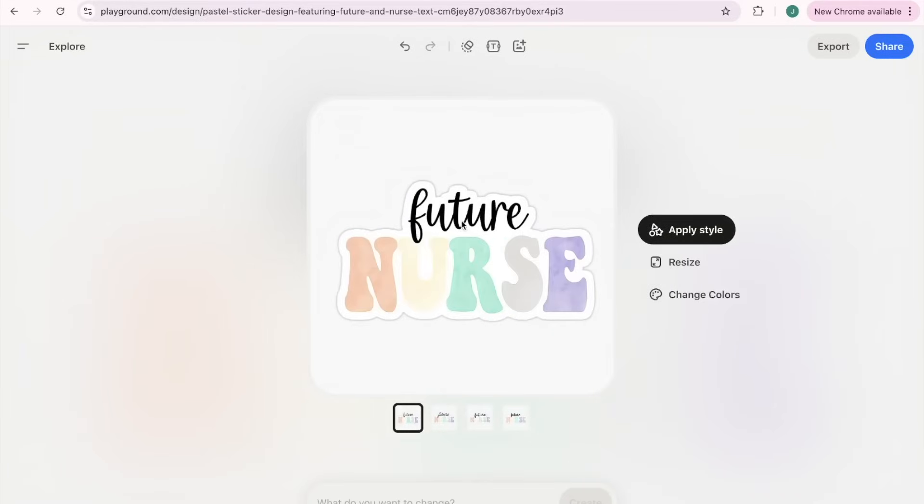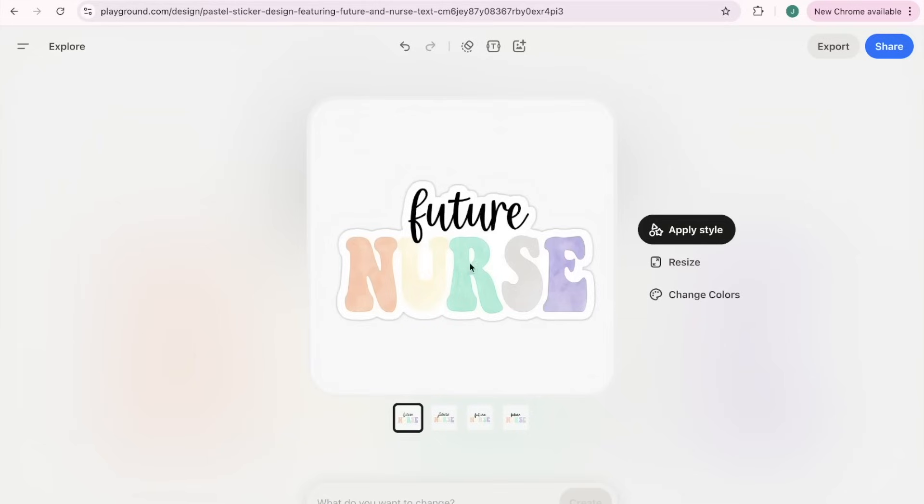This makes me want to buy a tumbler and print out these stickers and put them all over it, or just have a sticker book. They're so cute and so fun. So let's click into this one. This is an interesting one—change to a llama.